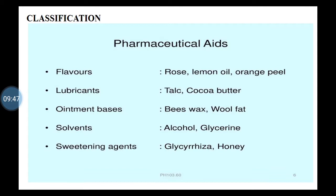For example, Burnol — all of you might know it, it is a Soframycin cream. Ointment base is used to formulate semi-solid dosage forms. Then solvents — solvents are also useful in formulations like alcohol and glycerin. Then sweetening agent — substances which are bitter in taste, to make them acceptable and palatable, sweetening agents are used. Naturally occurring sweetening agents are glycyrrhiza and honey.